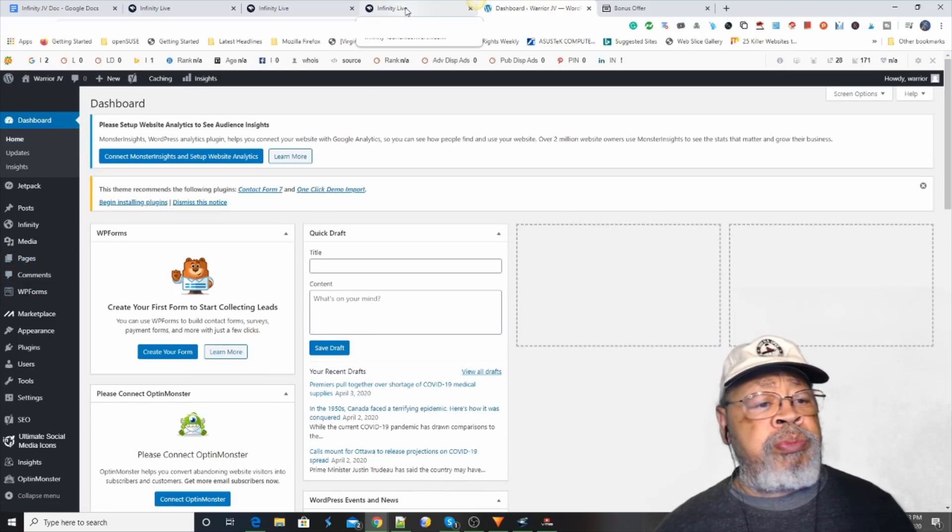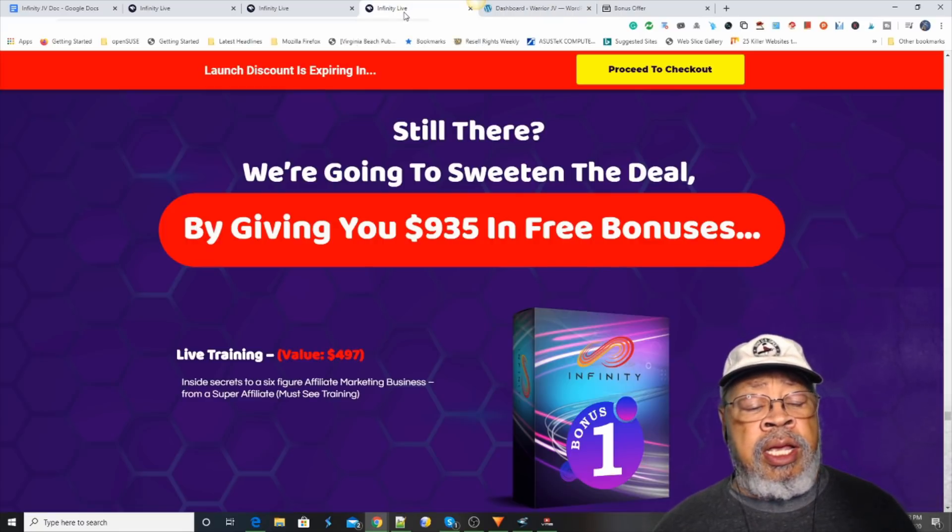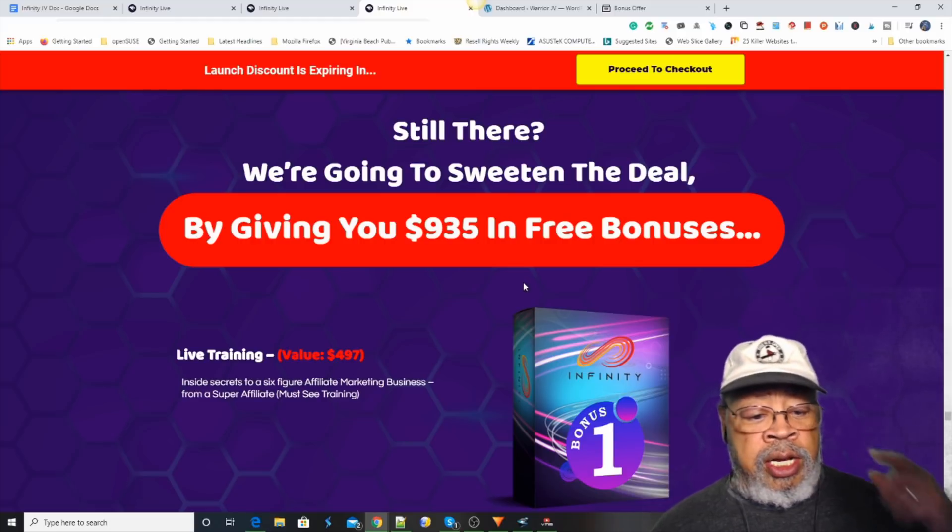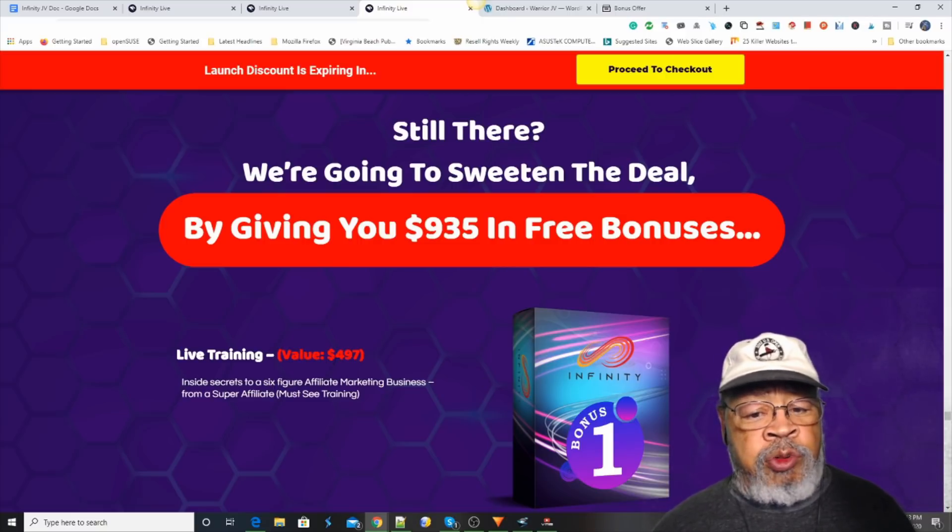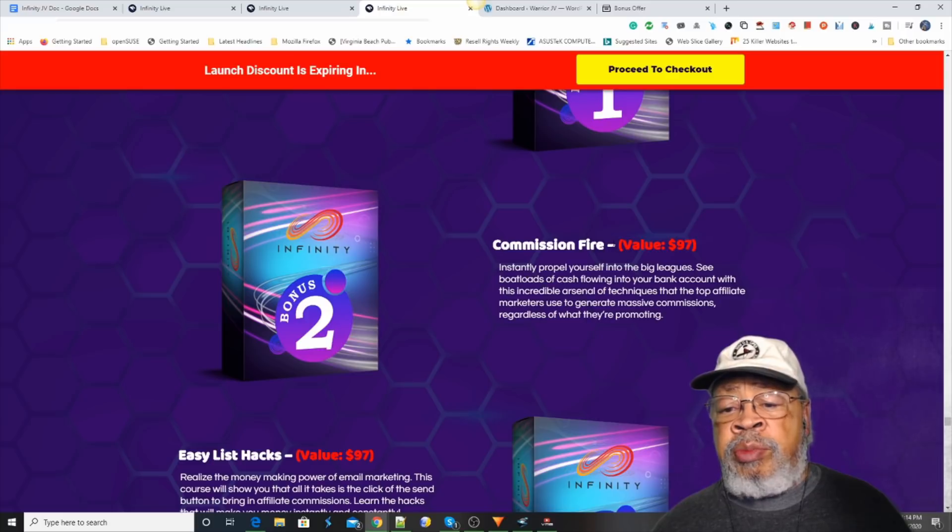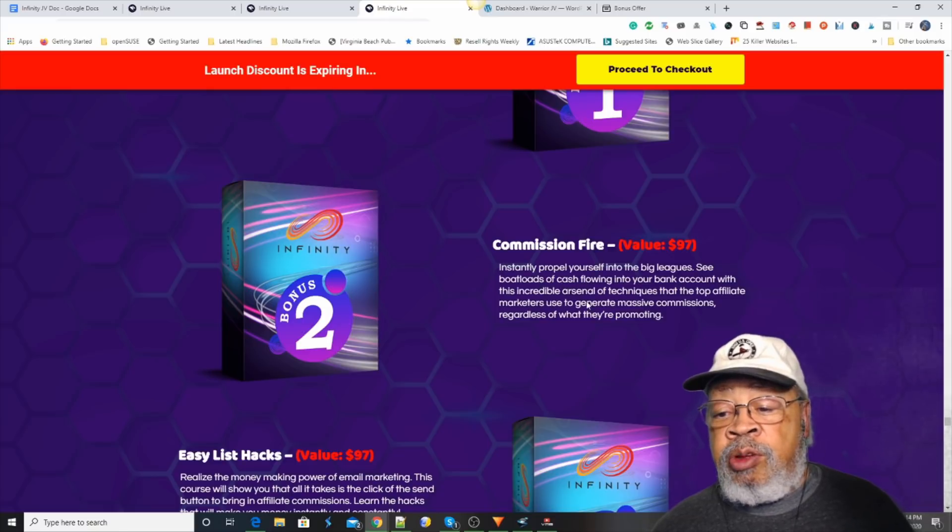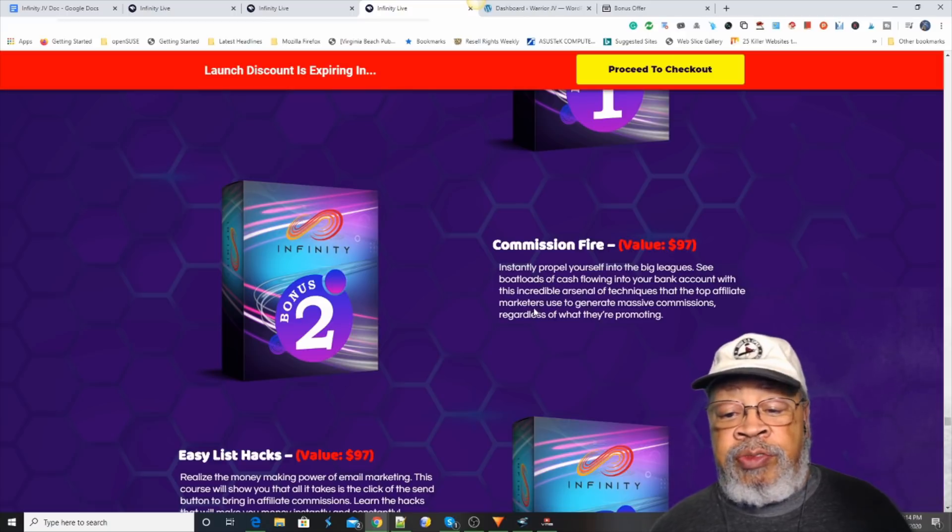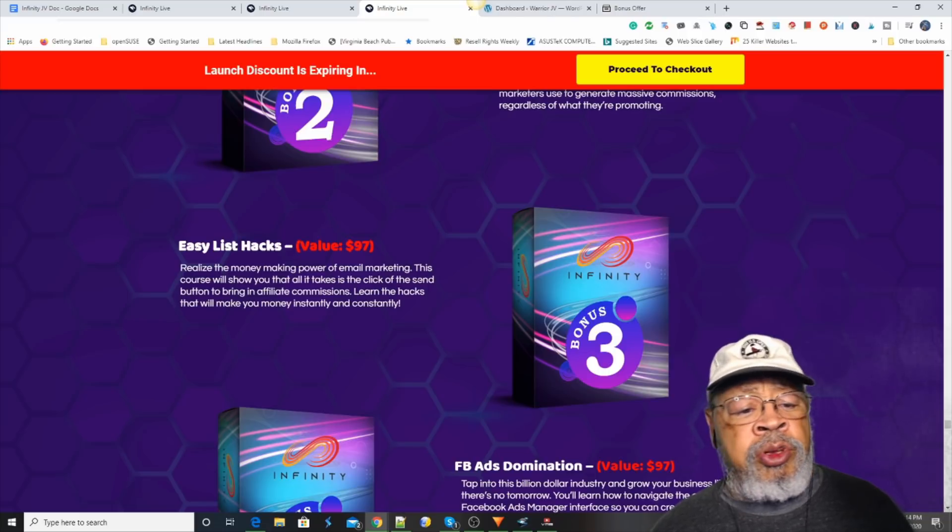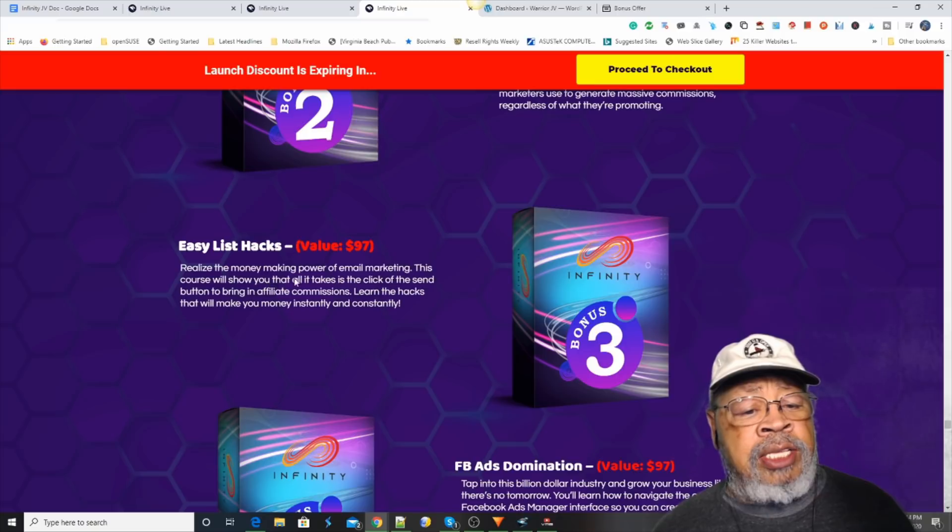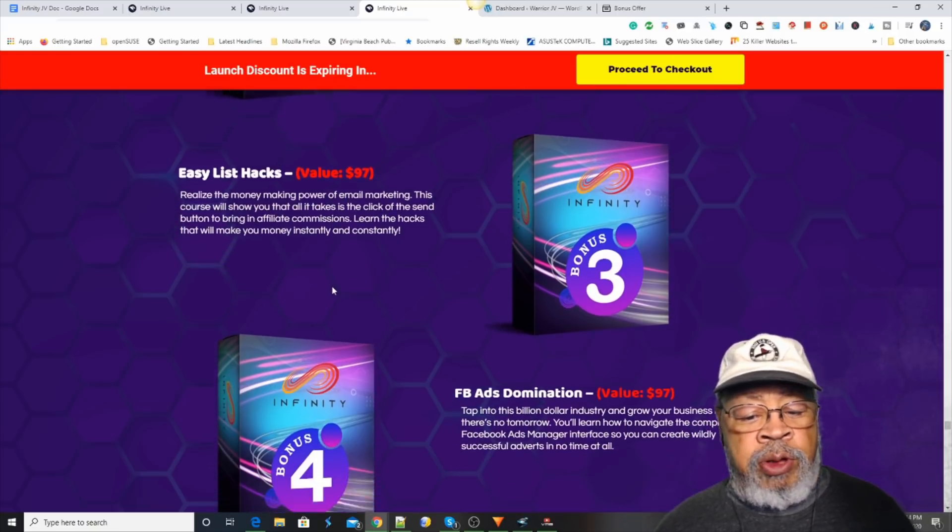Now, if you purchased this from the link here, you will get a series of bonuses. Let's hit those. The bonus number one is live training. Bonus number two is commission fire. Instantly propel yourself into the big leagues. See boatloads of cash flowing into your bank account. This incredible arsenal of techniques that top affiliate marketers use.